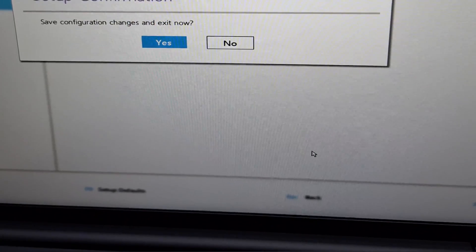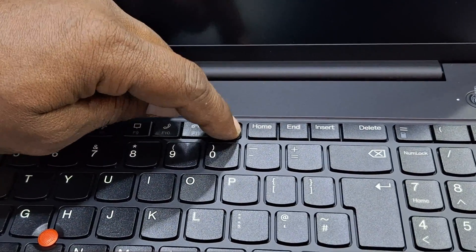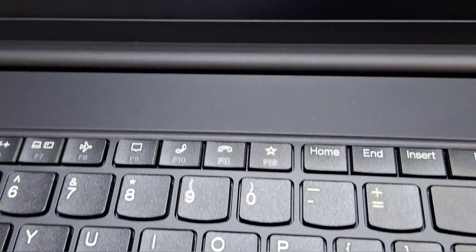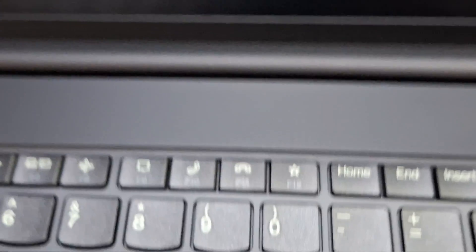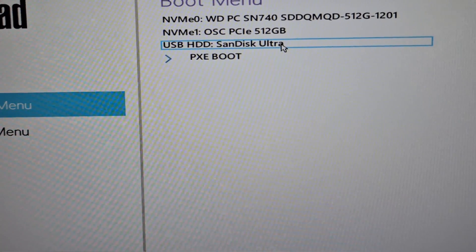In BIOS, press F10 and Enter to save. After that you need to go to the boot menu. In Lenovo, press F12 to open the boot menu. You can see the boot menu options — select the flash drive and press Enter. Just wait for some time.